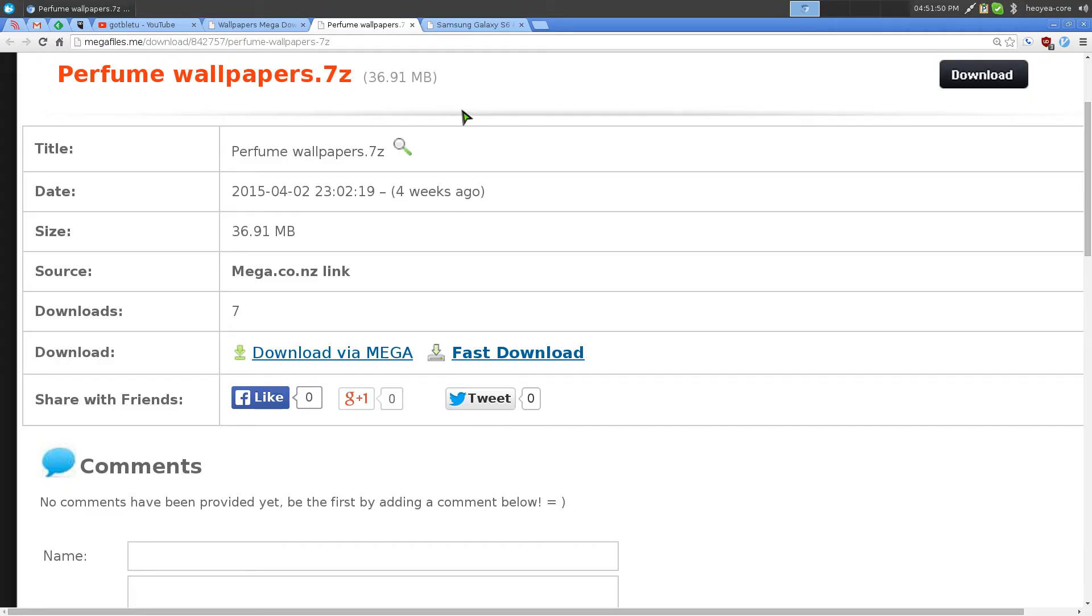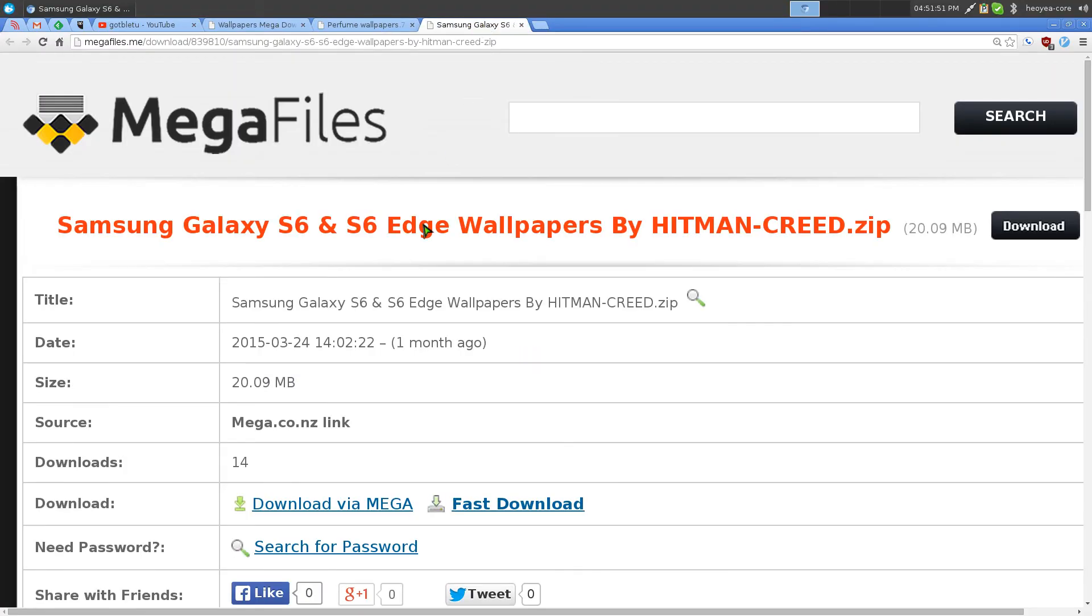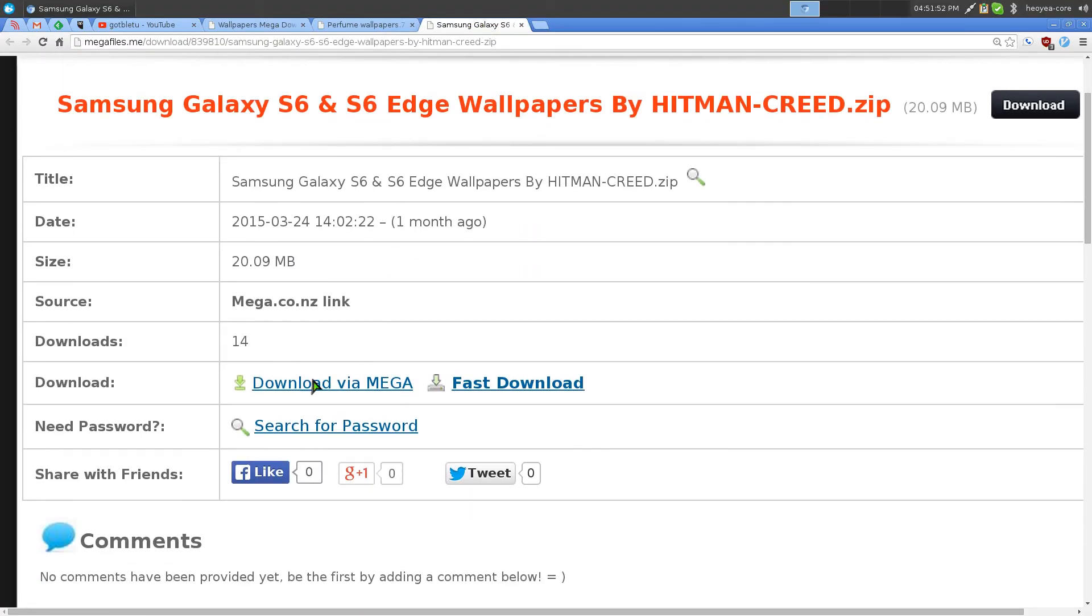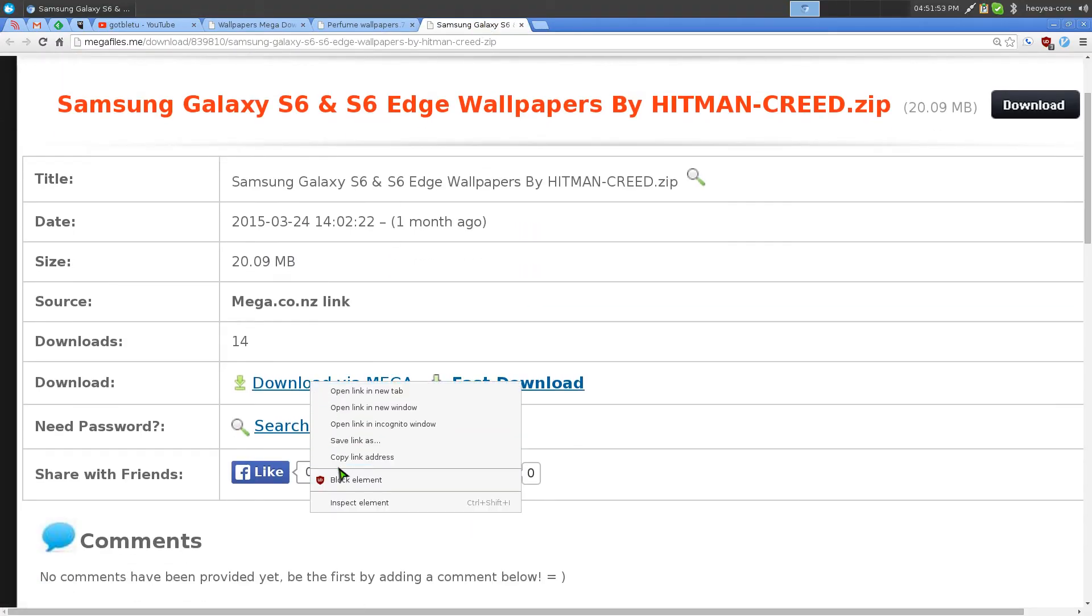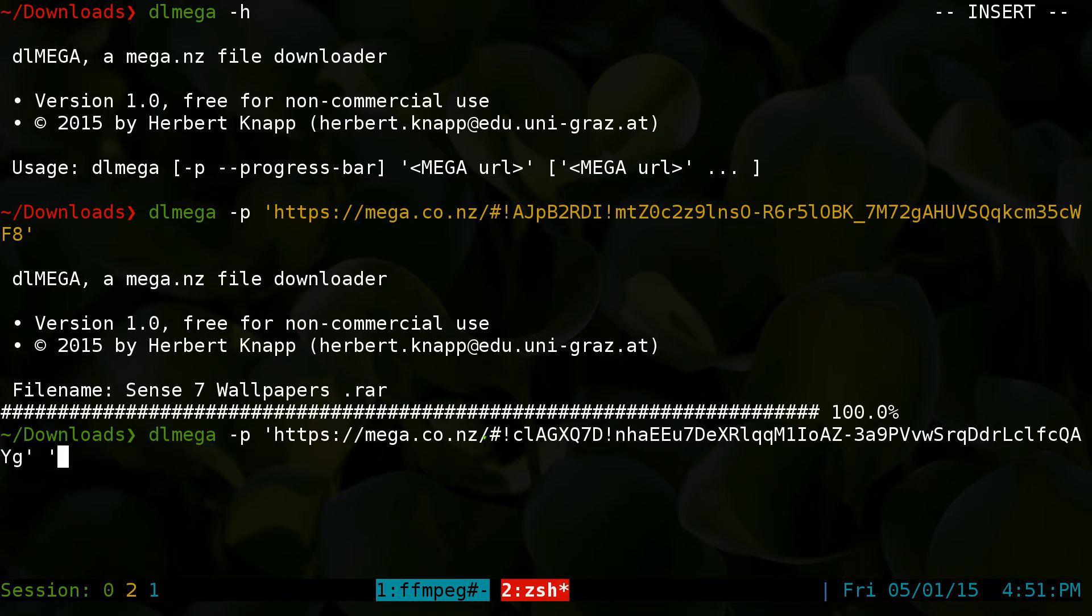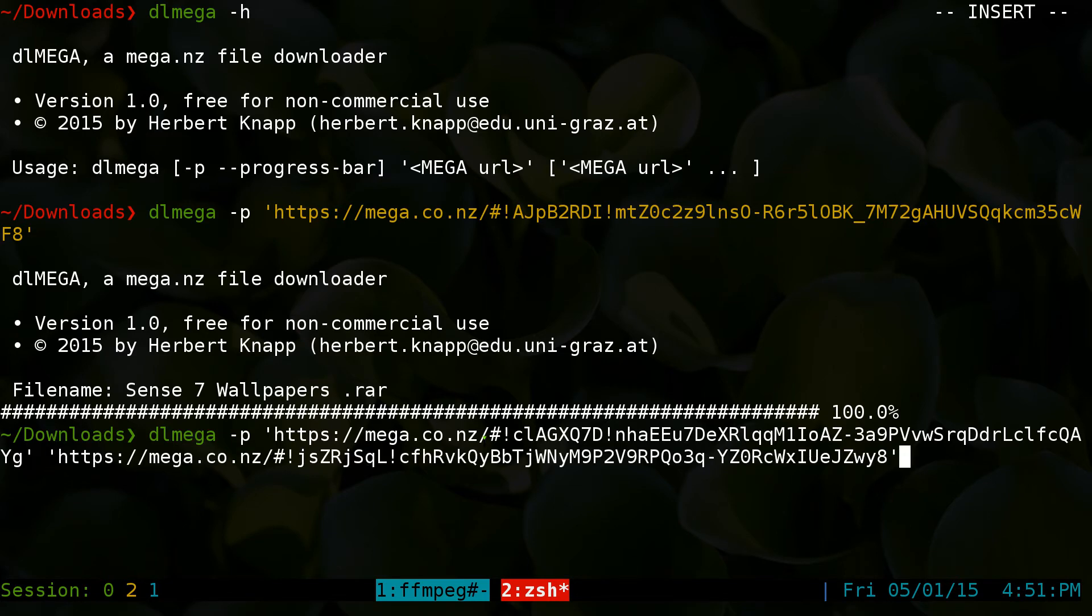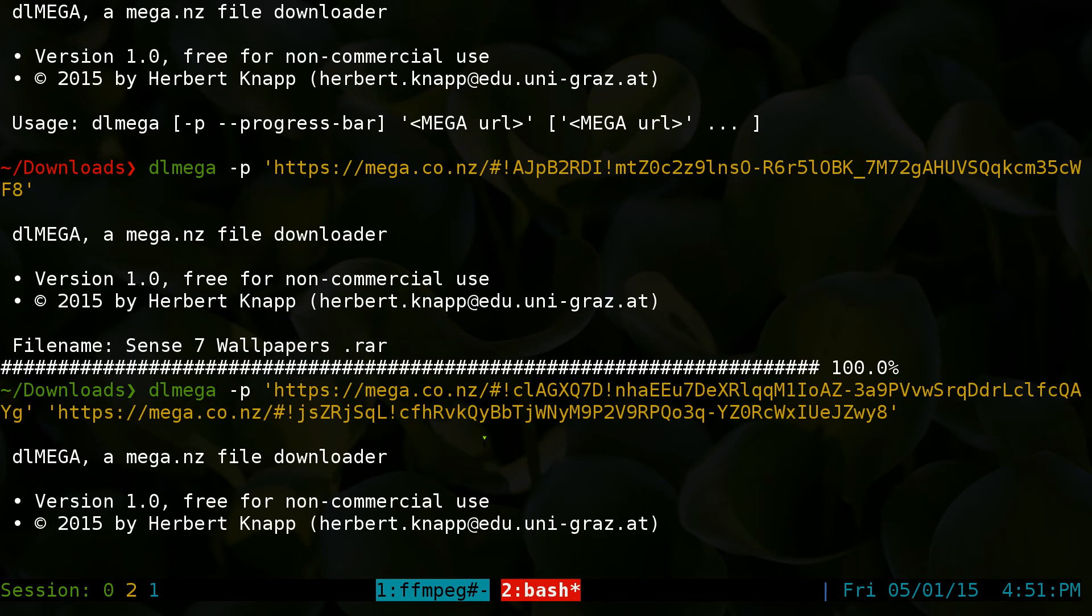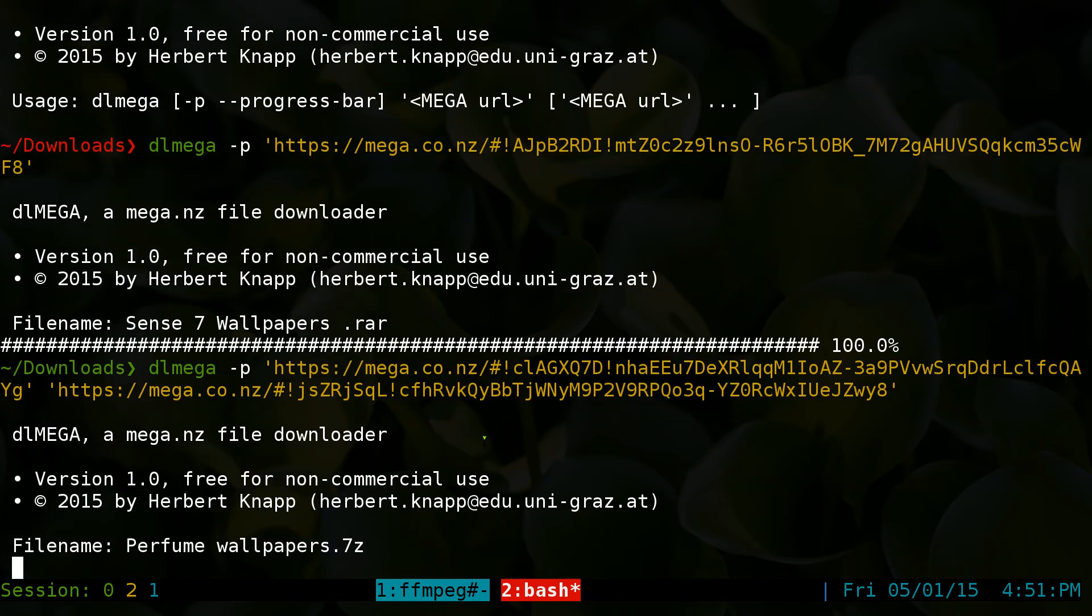And we'll do it again for the other one. Paste. And now you should download both of them, one at a time.